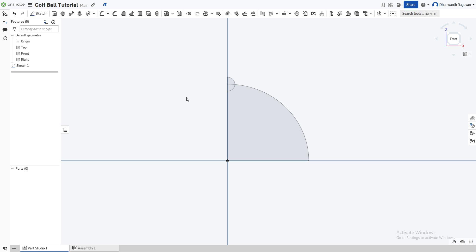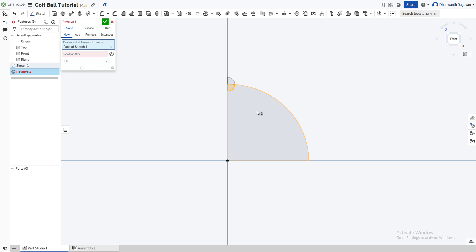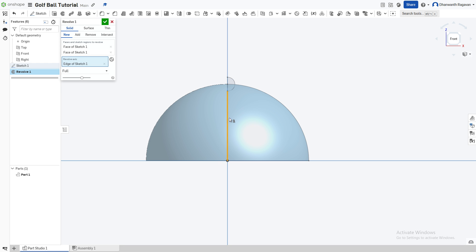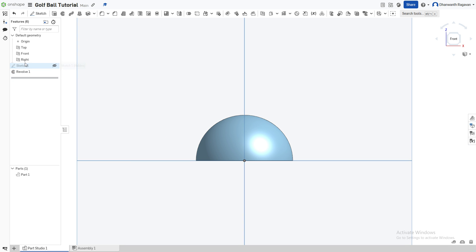Now choose the revolve option, which you can do by pressing Shift+W or pressing this option. We're going to choose these two faces to be revolved — the one beneath the top and the big one. For the revolve axis, choose the line we drew in the middle, then checkmark because we're done.